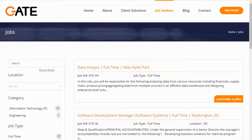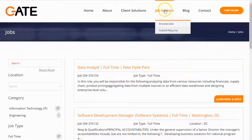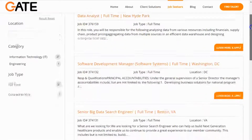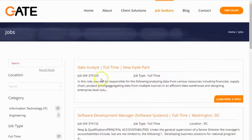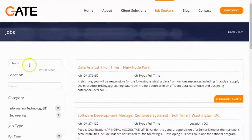Hello and welcome to today's video on how to submit your information and apply for a job on GateStaffing.com's website. Once you arrive on GateStaffing.com's website, you can click on either Job Seekers or Browse Jobs, which will take you to our job board that will show all of our jobs currently listed, from the most recently posted through the different pages on our current job board.